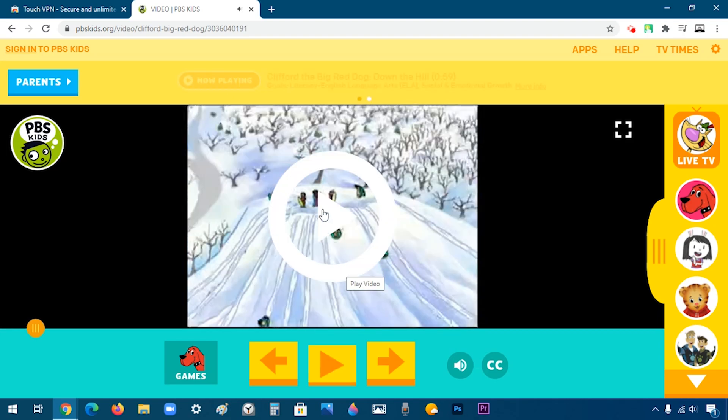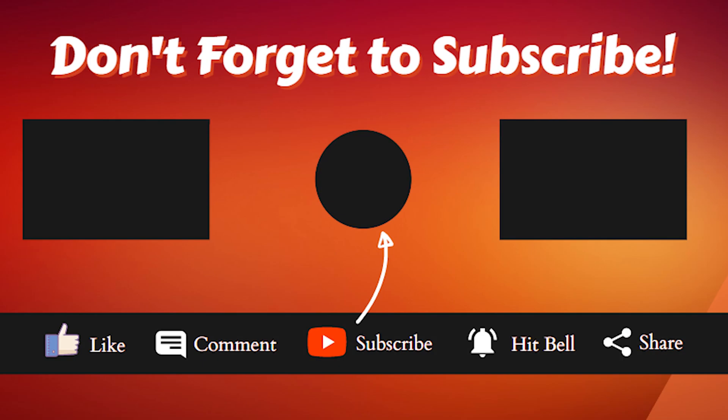And then it starts playing. Thank you for watching, I hope this video helped. If it did, please don't forget to subscribe and I'll see you in the next video.